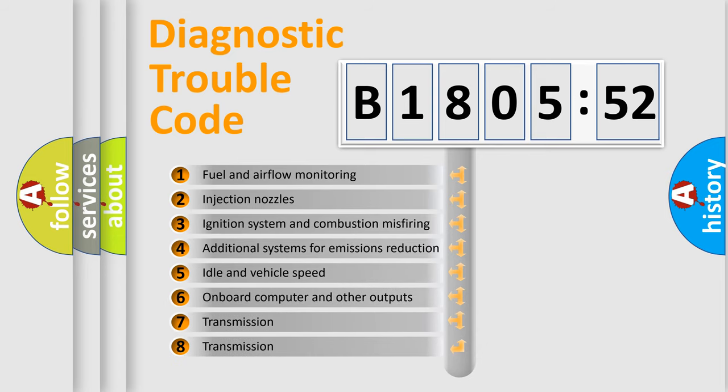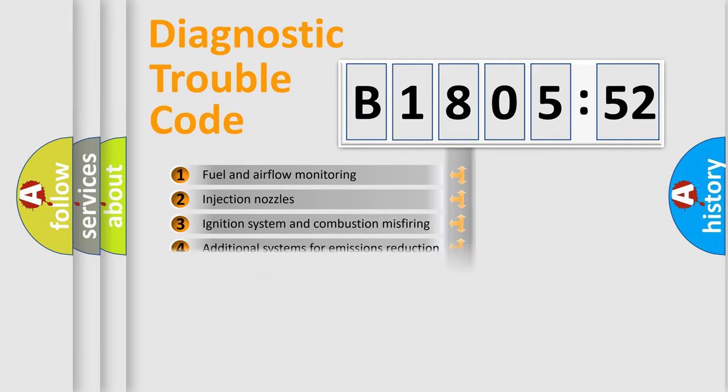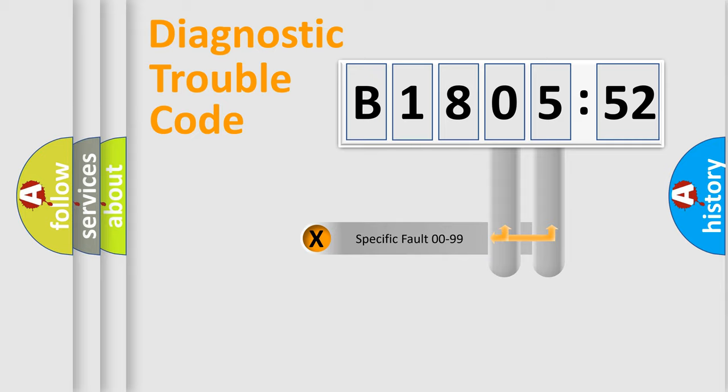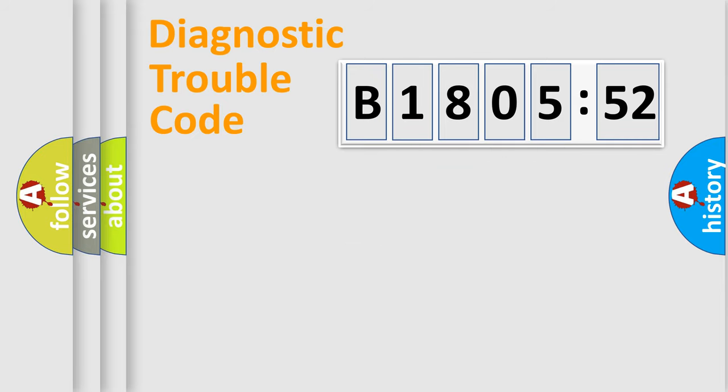The third character specifies a subset of errors. The distribution shown is valid only for the standardized DTC code. Only the last two characters define the specific fault of the group.